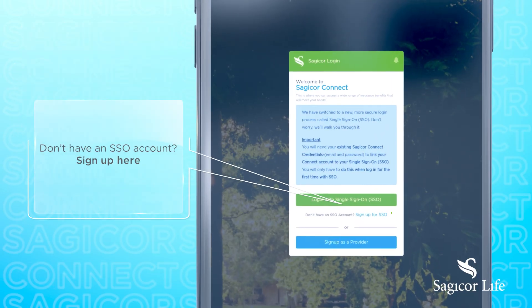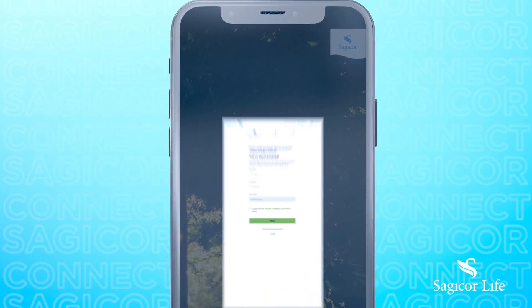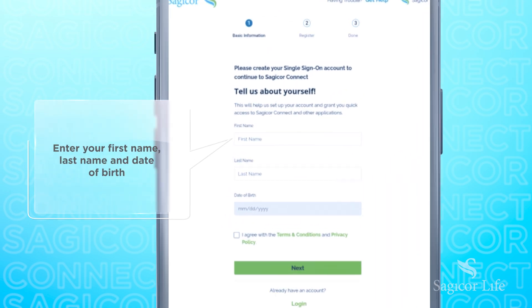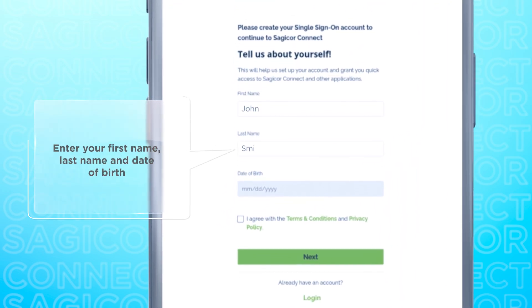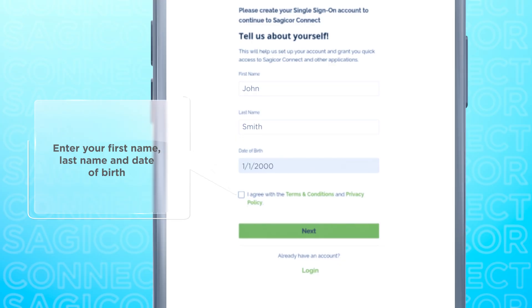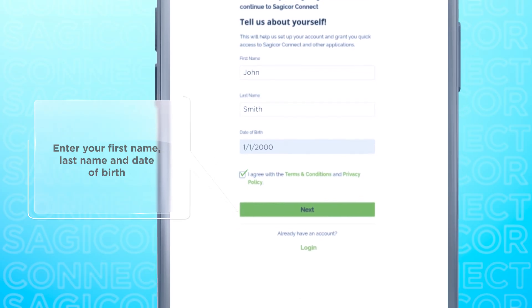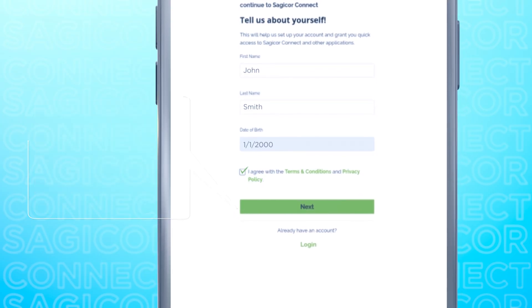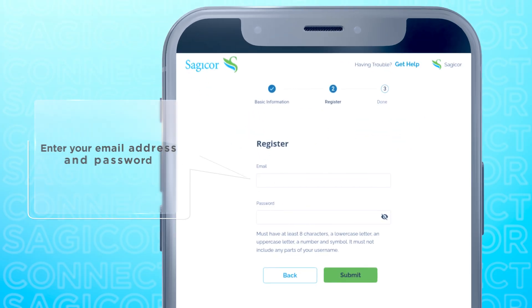If you don't have a single sign-on account, click on the sign-up icon. Enter your personal information. Enter your email address and create your password.